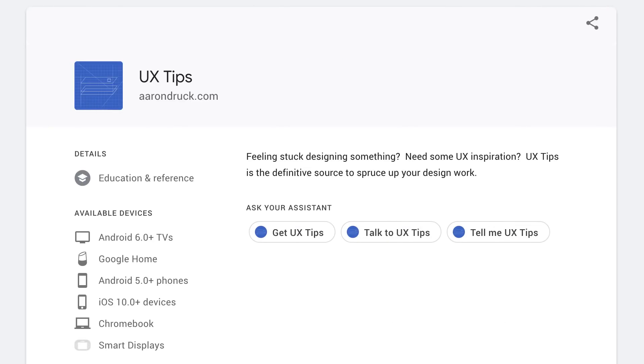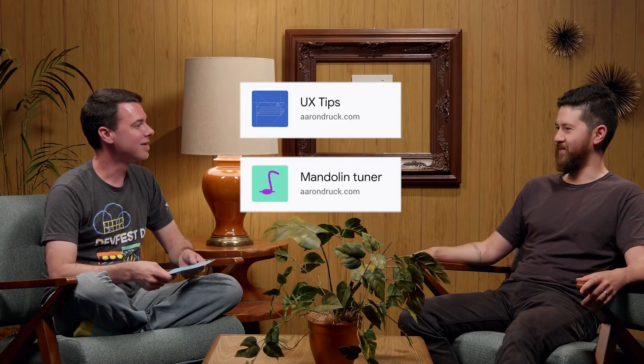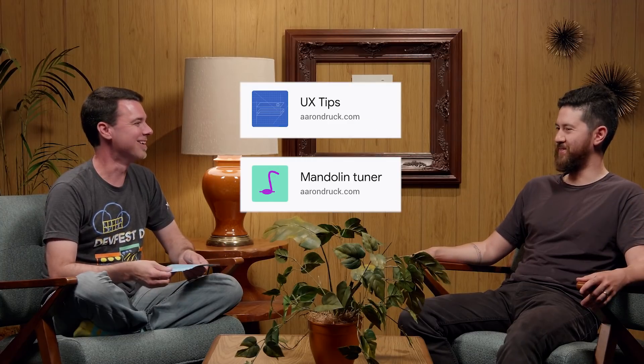I actually just got a Google Home Mini — it was a gift, not something I would buy for myself, but now that I have one, I might actually build something for it. You should say, 'Hey Google, talk to UX Tips,' or 'Hey Google, talk to Mandolin Tuner.' Those are two apps that I made that are on there — I don't know if they're still there, they might have been taken off. I'll probably use Firebase with that as well, for fulfillment or something.